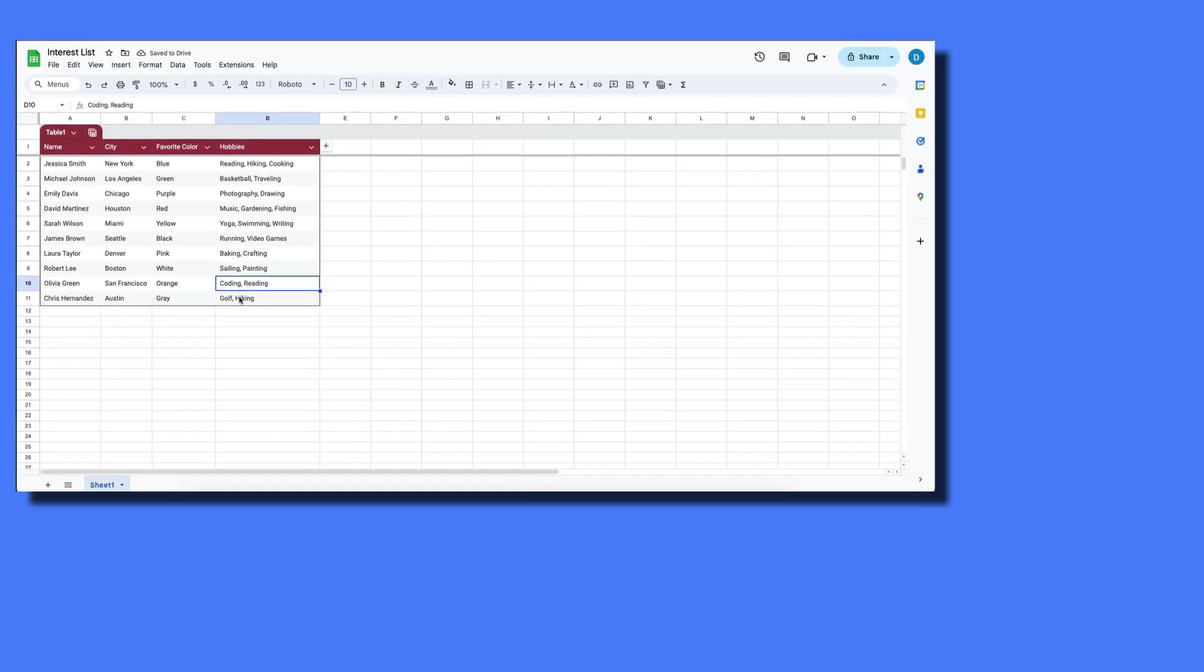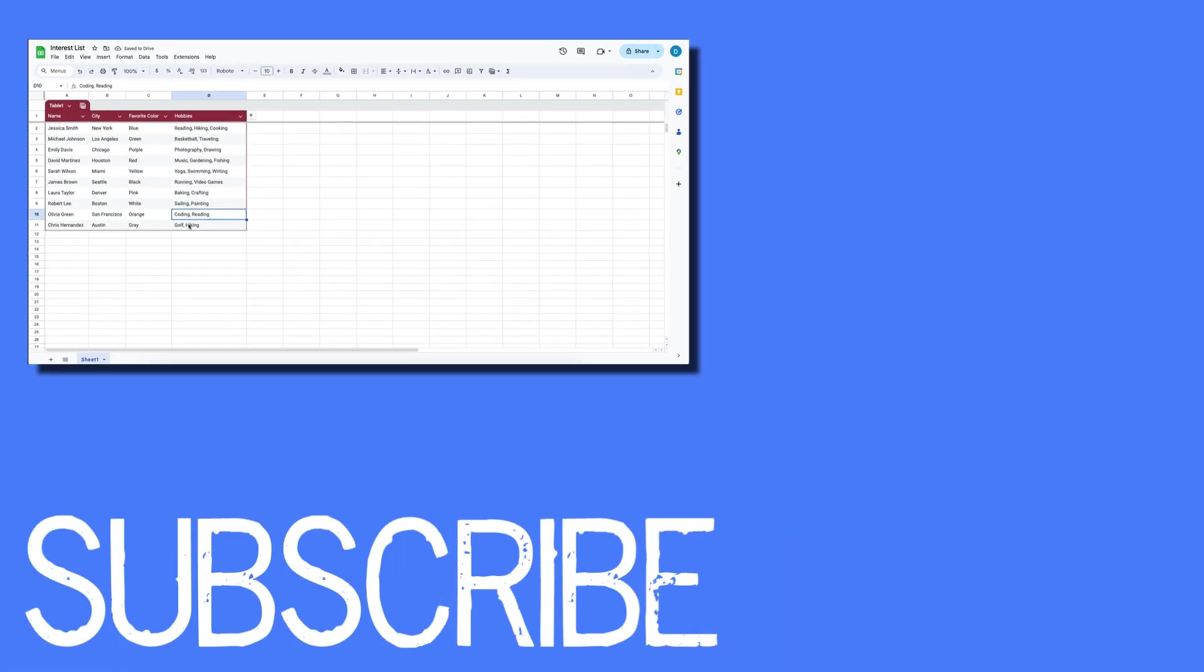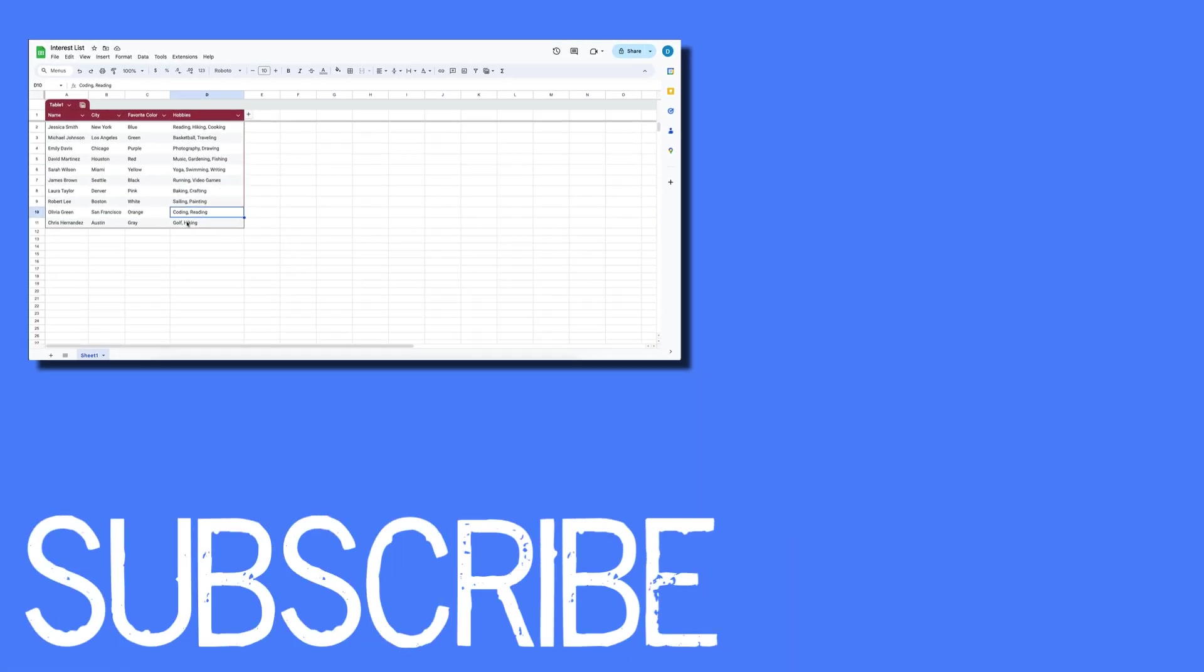So this video shows you how you can shade every other row in a table in Google Sheets.